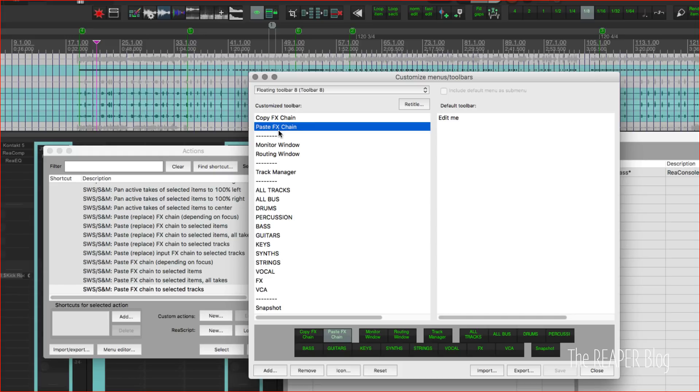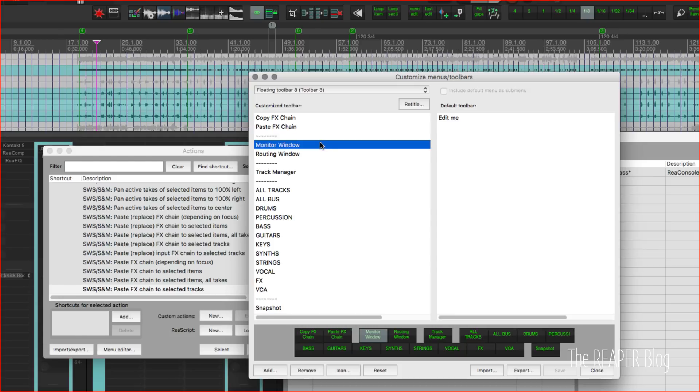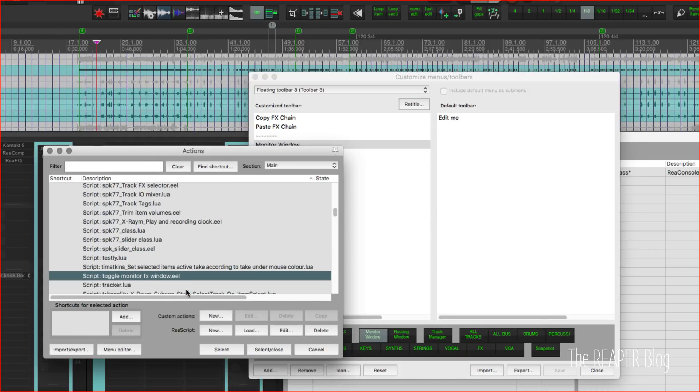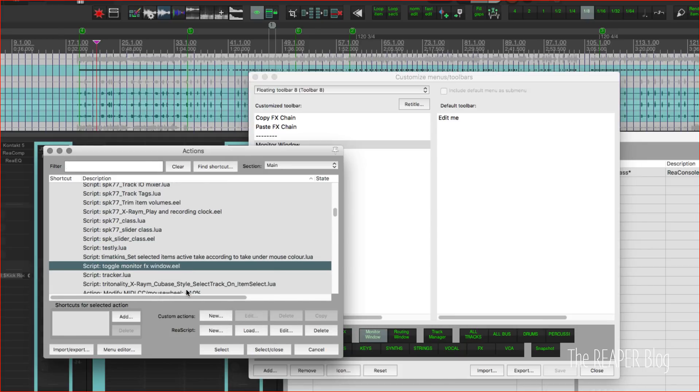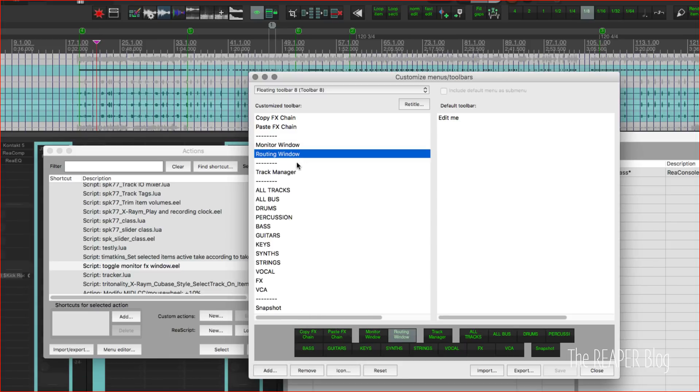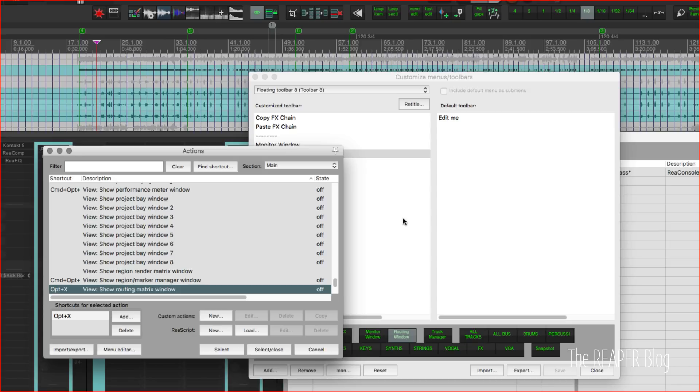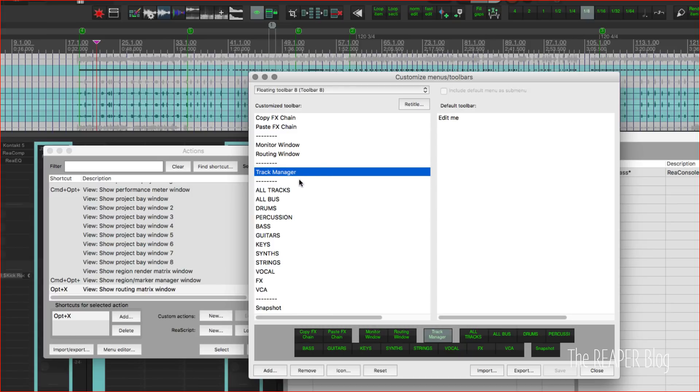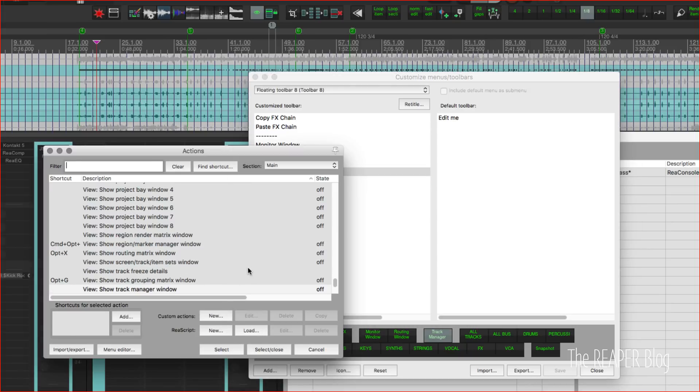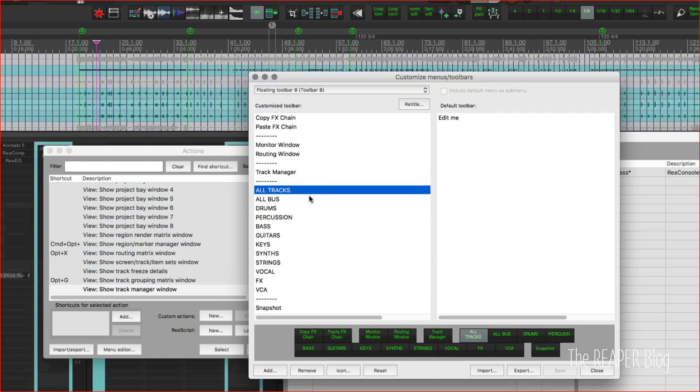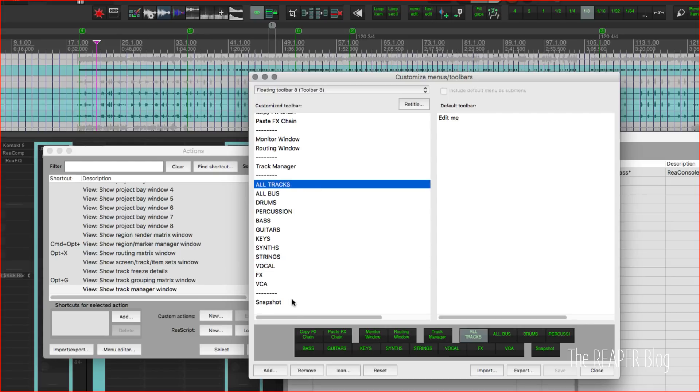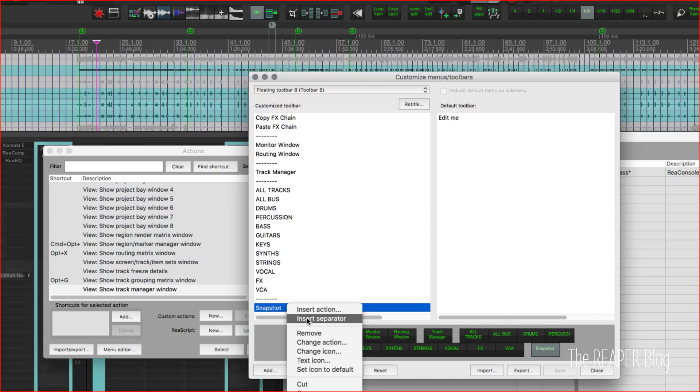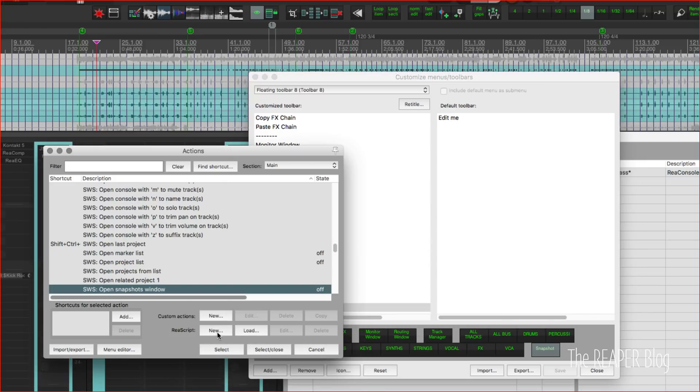Monitor window, this is a script that will show and hide the monitor effects window because the default action is just to show the effects window. Then there's a routing window one, view show routing matrix window, and that one's a toggle. So you hit it once and it will show it, and then hit it again it'll disappear. Track manager, yeah, and again that's a toggle, one of the built-in actions. And then there's all the custom actions, and finally at the bottom is open snapshots window.